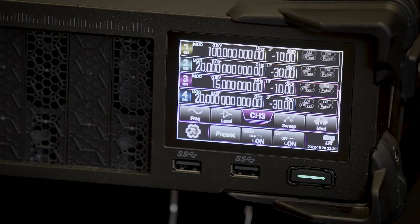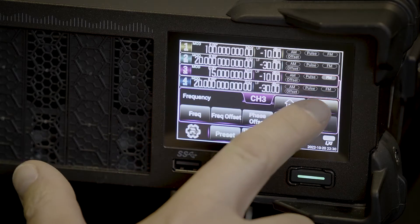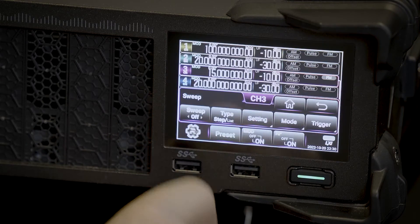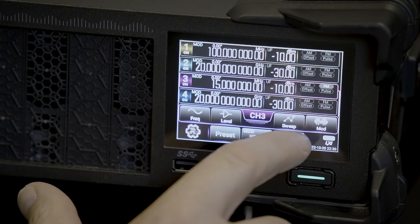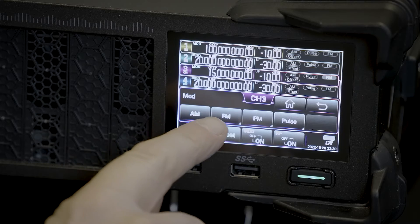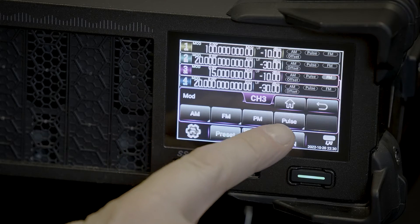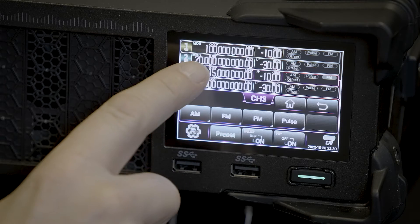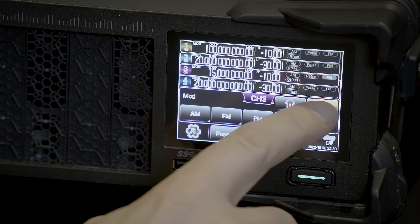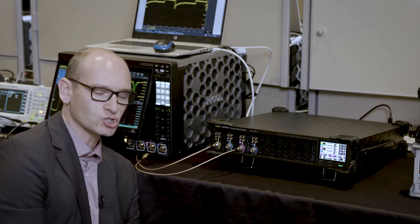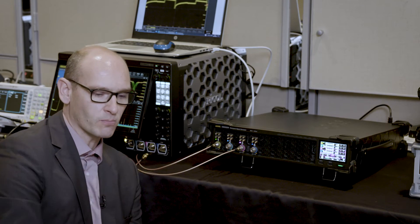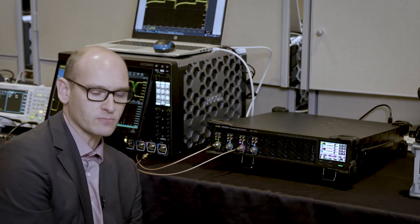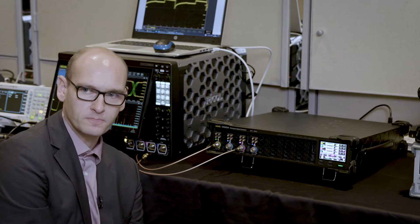We have here also a touch ring for simple adjustments where you can set, for example, the frequency, the amplitude and so on. And you can also add, for example, modulation schemes like AM, FM, pulse modulation, and phase modulation. You can add also sweeps and other functionalities like pulses and pulse trains. You can adjust each channel singularly or you can also combine them together with a very high phase stability between the channels below one degree.